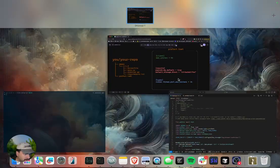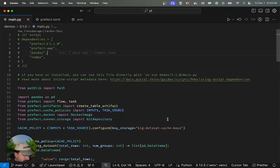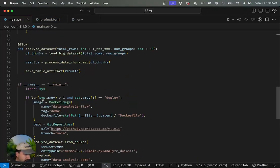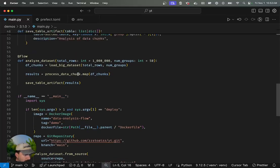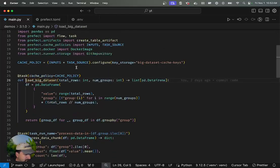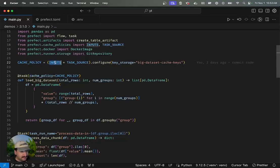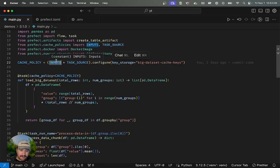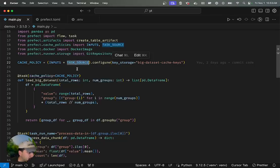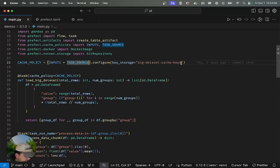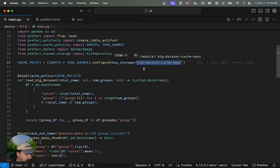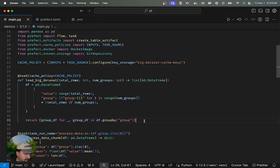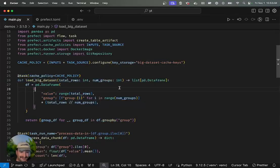I'll pull over my code here, and we'll see that we have a pretty simple ETL-ish flow, wherein I load some big data set with some cache policy saying that if we get the same inputs and our source code hasn't changed, then if we see the same inputs, let's just use the result of the work we've already done. We'll store our cache keys here, but I'm not going to talk a lot about that. You can read the results docs.